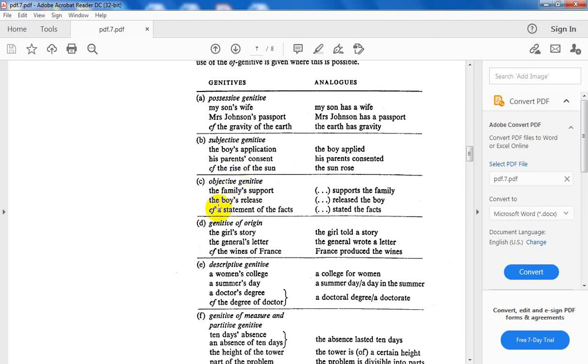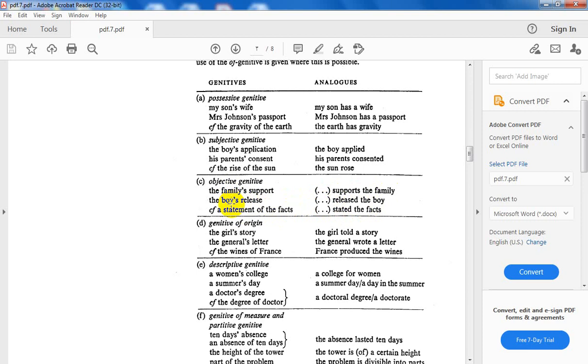Move to the objective case, or objective genitive, in which the noun with inflection becomes the object of the analog. The family's support: someone supports the family. The boy's release: someone released the boy. Family and boy refer to persons, to humans, so they take the s-genitive. But when I say the statement of the facts, both statement and facts are non-human, so I say of, not s.